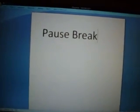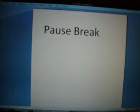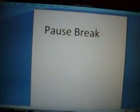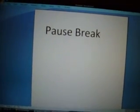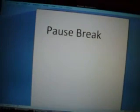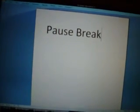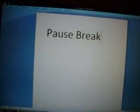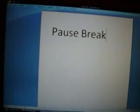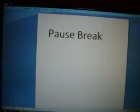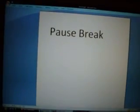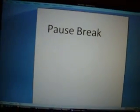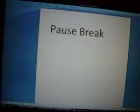Otherwise the computer would just continue to run into an endless loop and then you'd have to shut down the computer, and that could actually hurt your hard drive. Because remember, your hard drive is spinning as long as there's power going through there. It may not be spinning as fast at certain times, but it's still spinning while your computer's on.